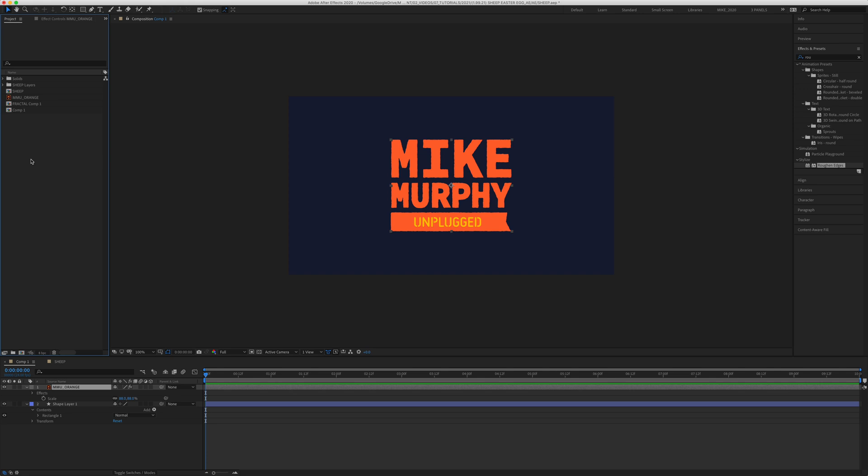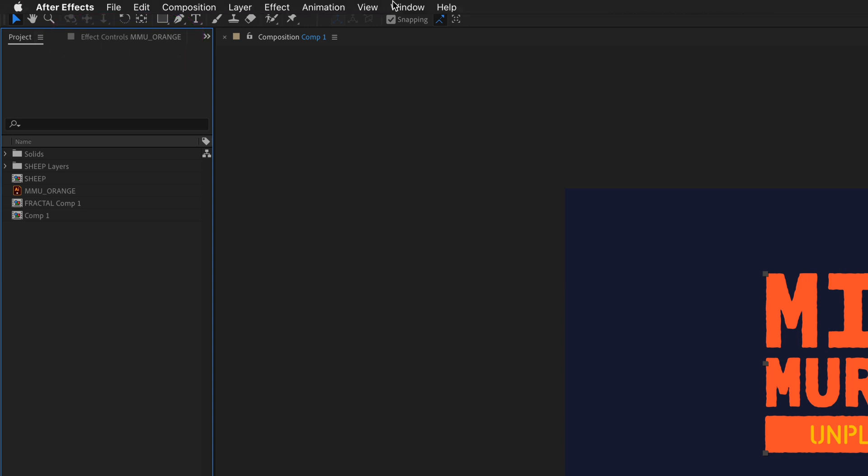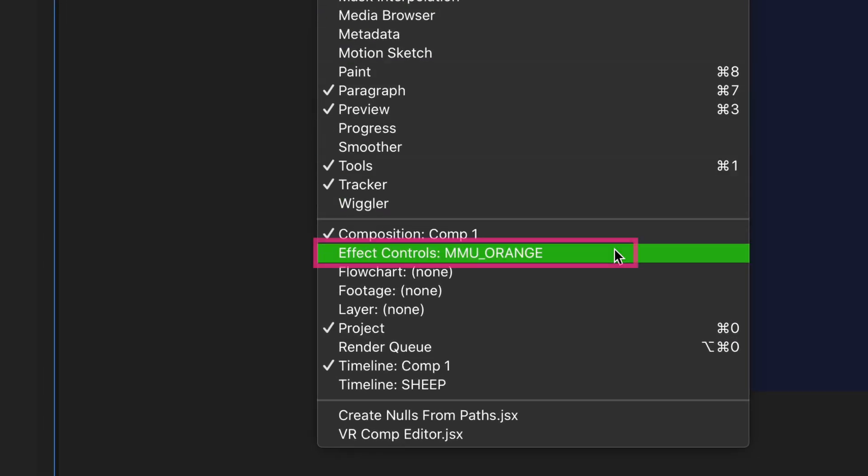The Easter egg to generate the sheep sound is located in the effect controls. If you don't see that next to your project panel, just go to the window menu and select effect controls.